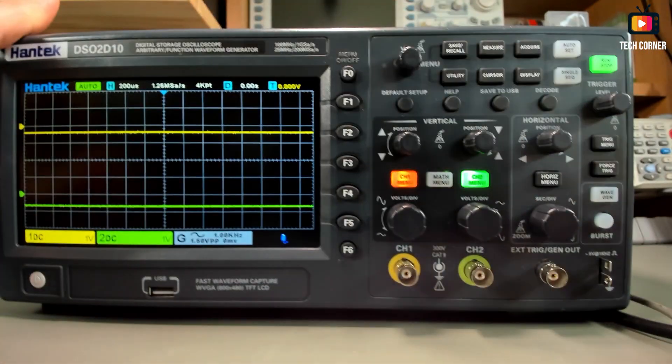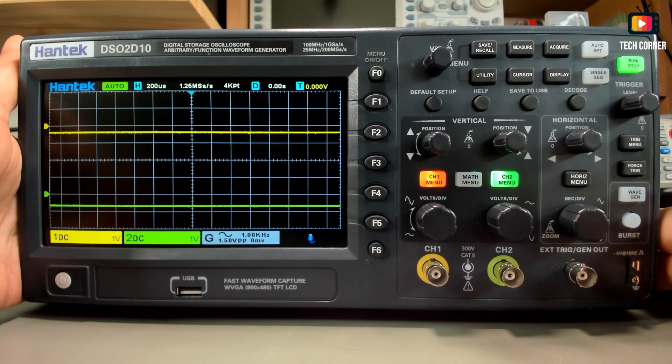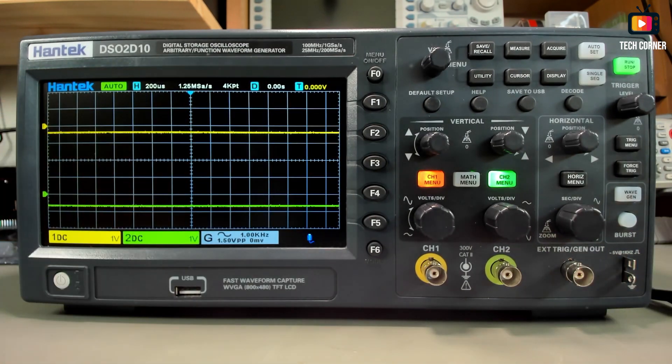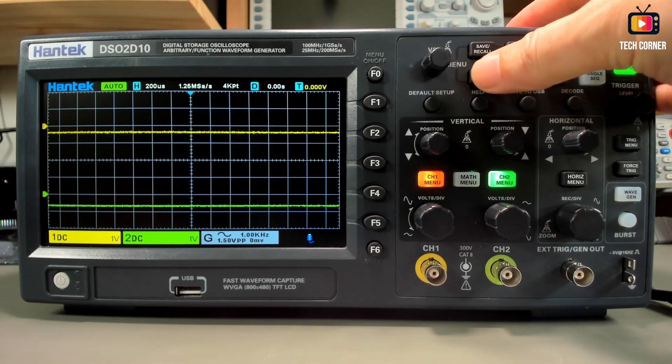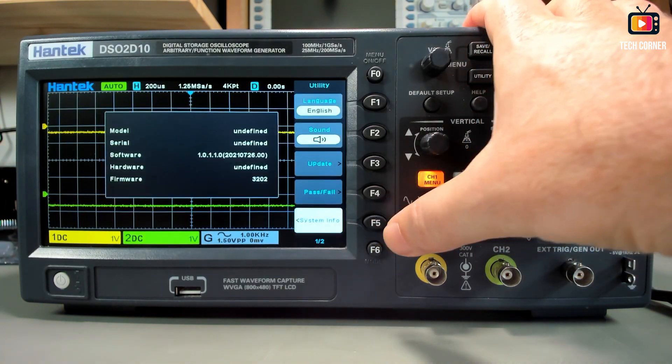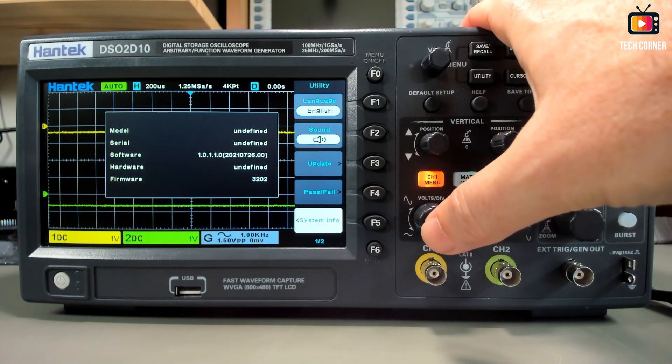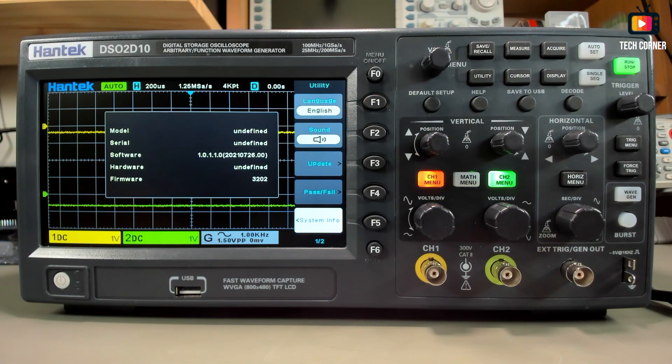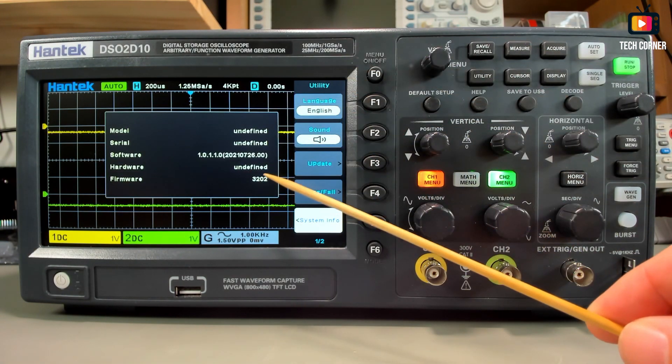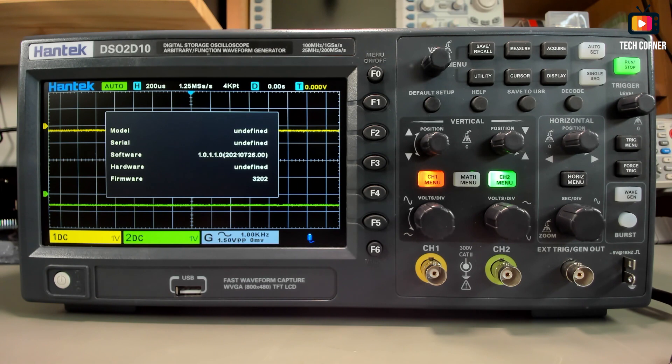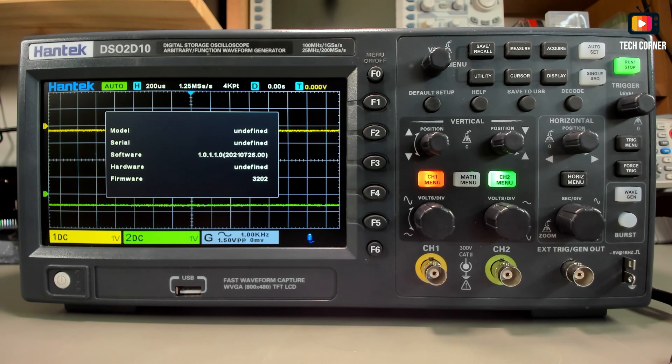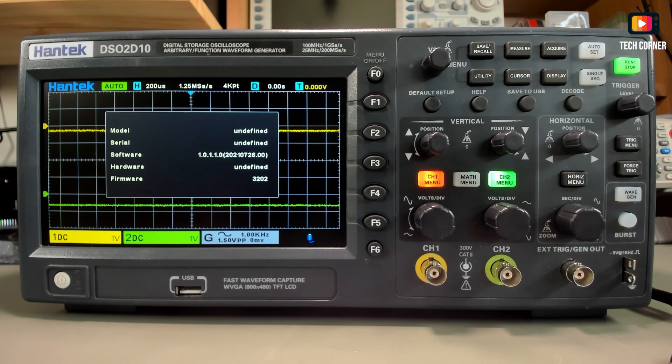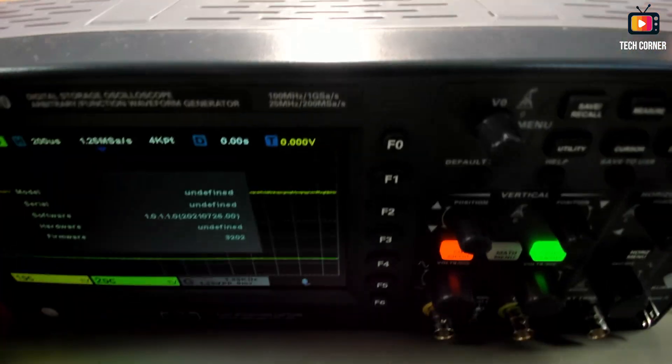It booted up, so it seems to be working. Let's see here in the utility what we have. System info, very nice. As you can see, it has the version and the firmware version, but the model, serial, and hardware information disappeared from the configuration. That's why I told you before to save that information with a photo or anything else. That's what we are going to fix next.